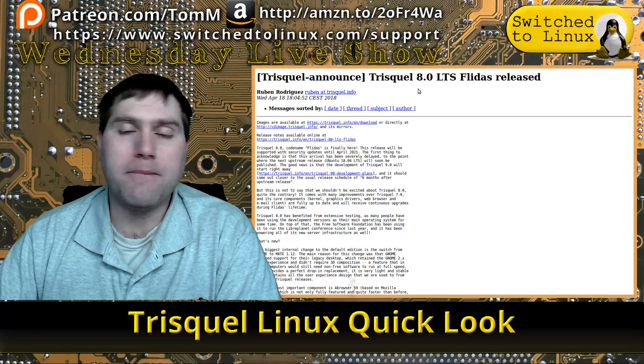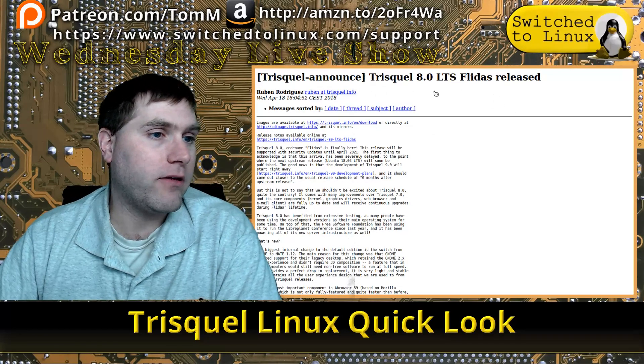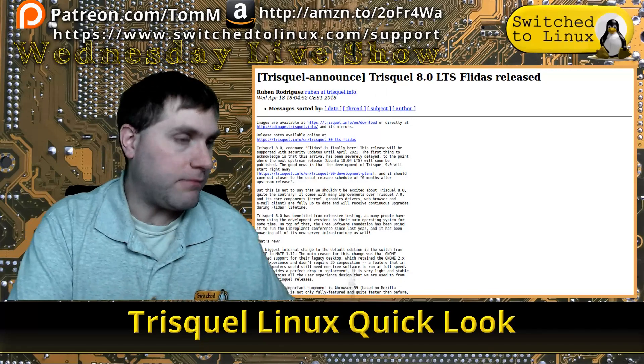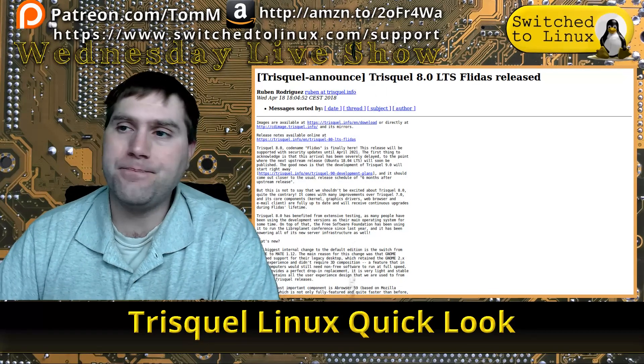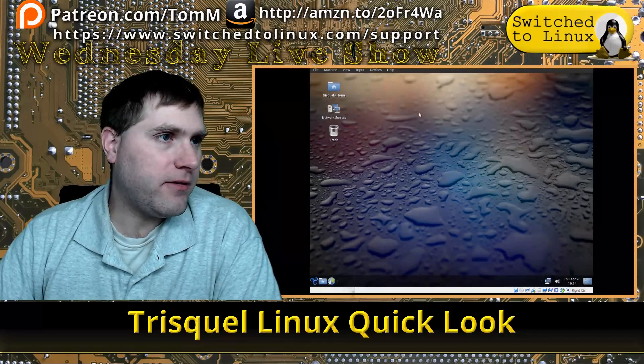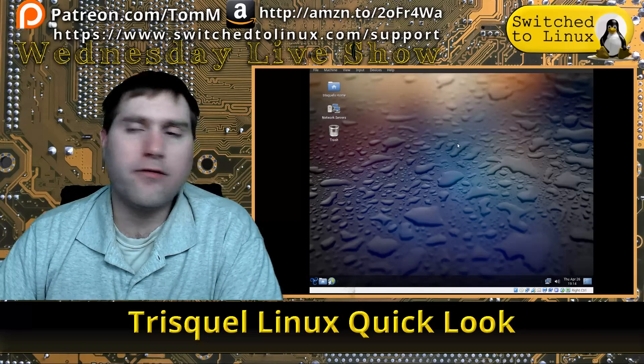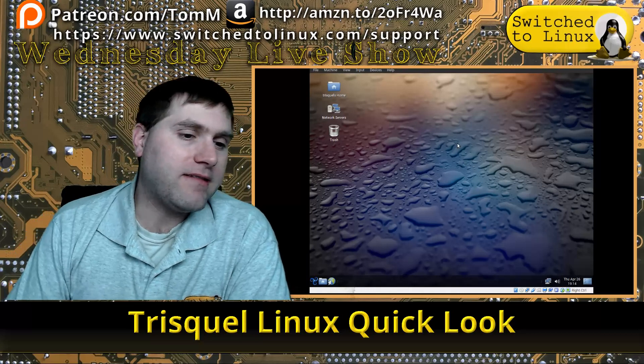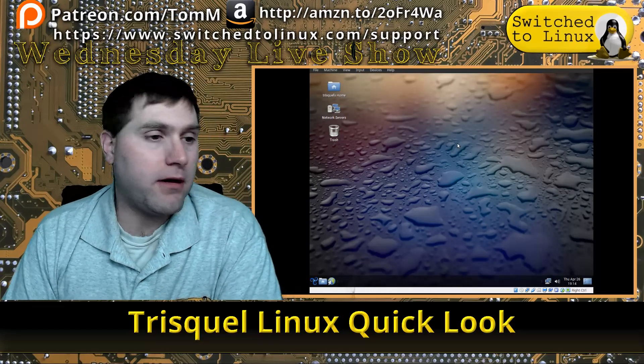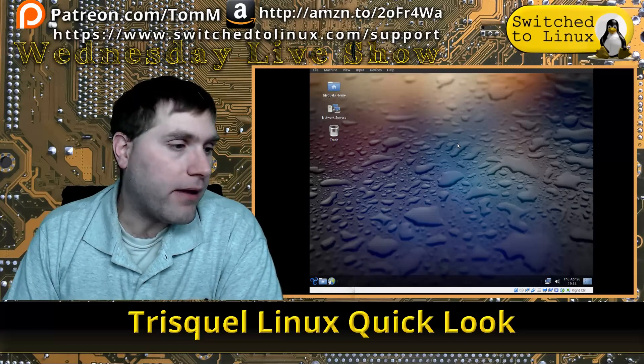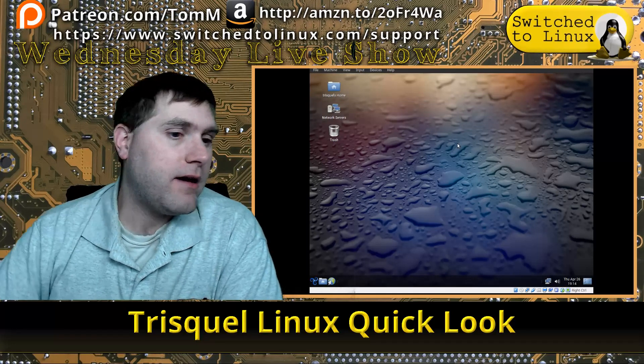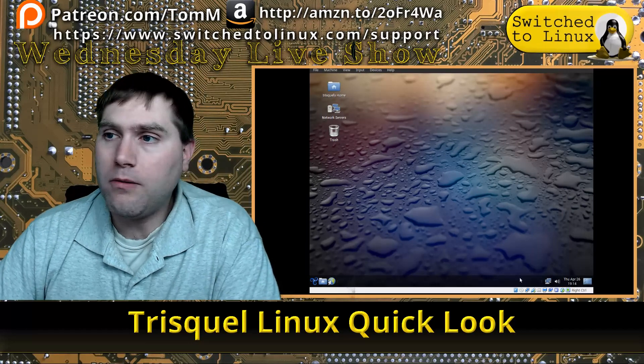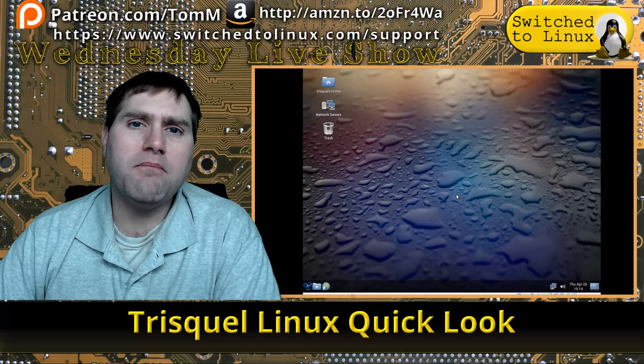We're going to go ahead and boot this bad boy up. Here we are booted into it. It installs just fine. It does not bring guest additions with it, and we're very limited on the support that we have. I'm not going to bother adding the guest additions; we'll just kind of look at it like this.